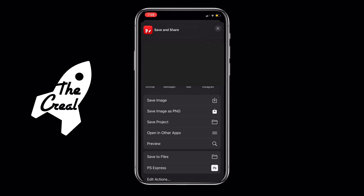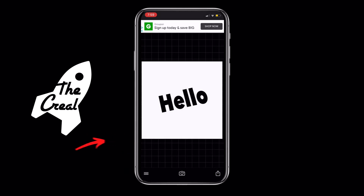Tapping on the Export option brings up an interface where you can either Save Image, which exports to your camera roll; Save Image as PNG, which is for when you have a transparent background and want to keep it; Save Project, which is how you save projects like the ones shown earlier; Open Another App, which redirects you; or Preview, which shows you the cover.